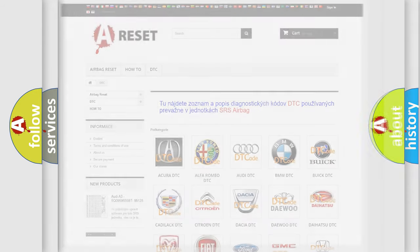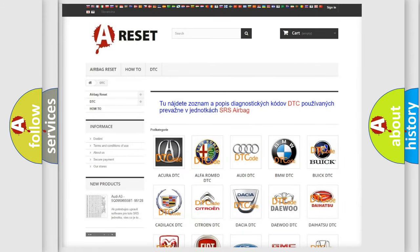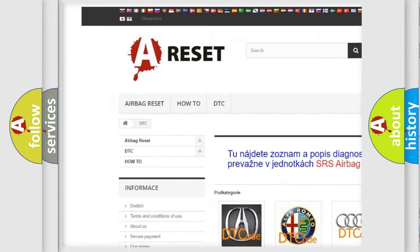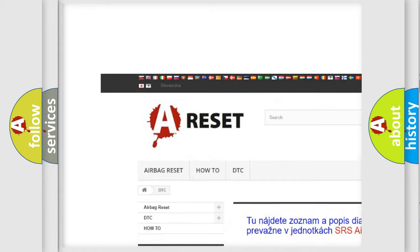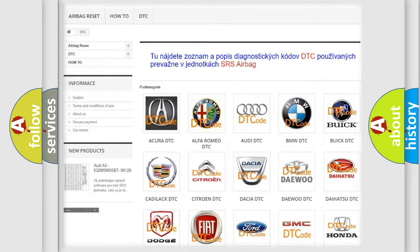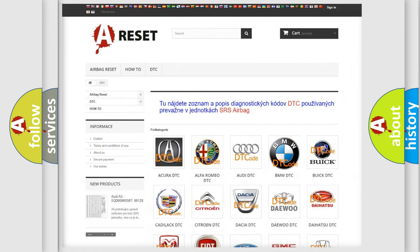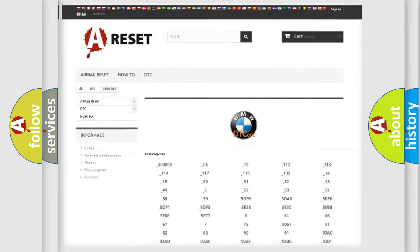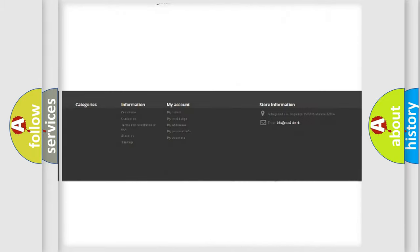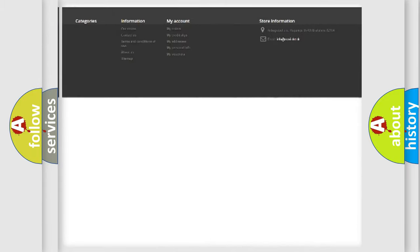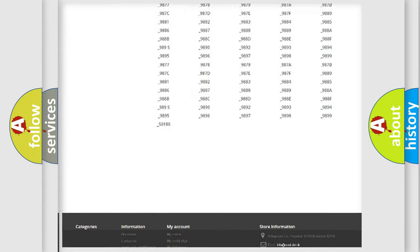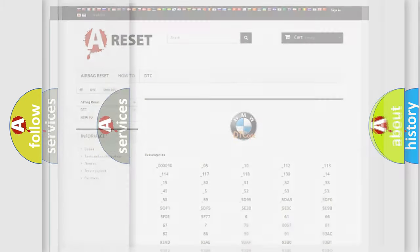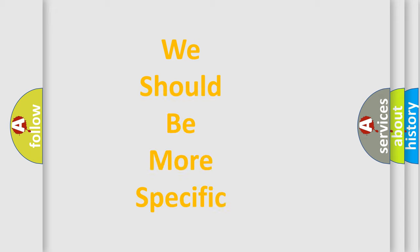Our website airbagreset.sk produces useful videos for you. You do not have to go through the OBD2 protocol anymore to know how to troubleshoot any car breakdown. You will find all the diagnostic codes that can be diagnosed in BMW vehicles, also many other useful things.